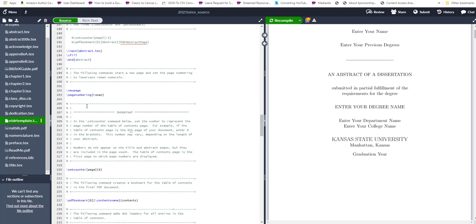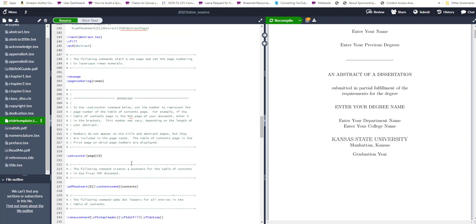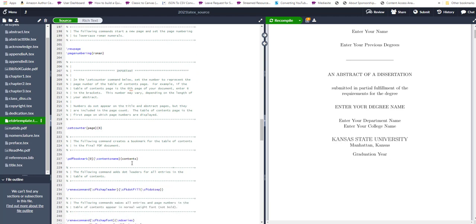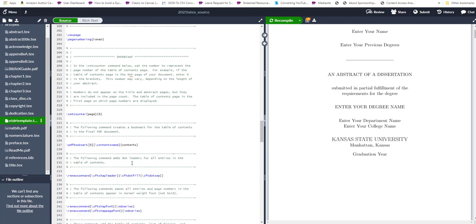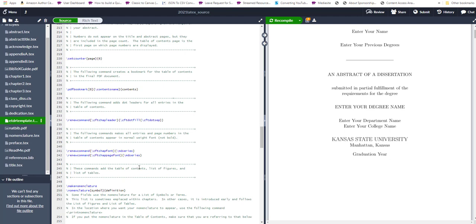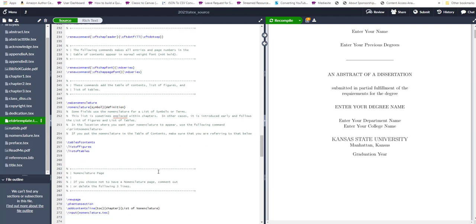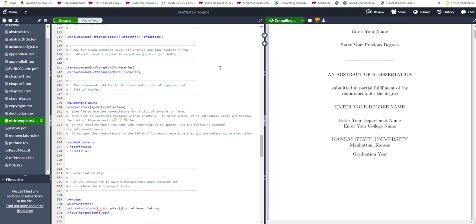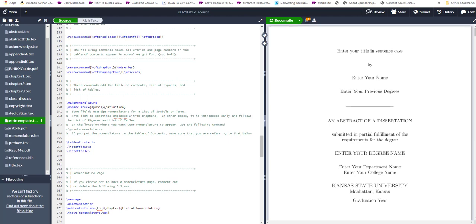So you basically want to leave code active and then put in your text contents. And then as you put in your contents, you want to recompile your code. And as you compile your code again, any errors that Overleaf finds, they will note and tell you basically how to correct it.